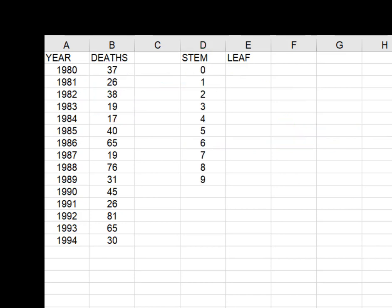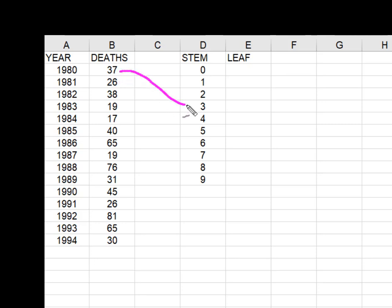So I went ahead and created my stems, just all of my tens from 0 to 9, and now I'm going to place each value. So 37 is going to go on this stem, and so it's the 30 plus the 7 for the leaf.